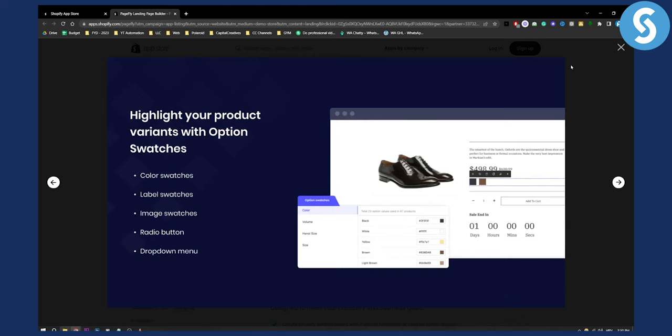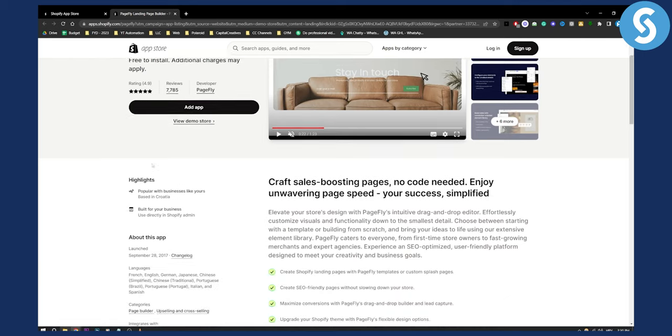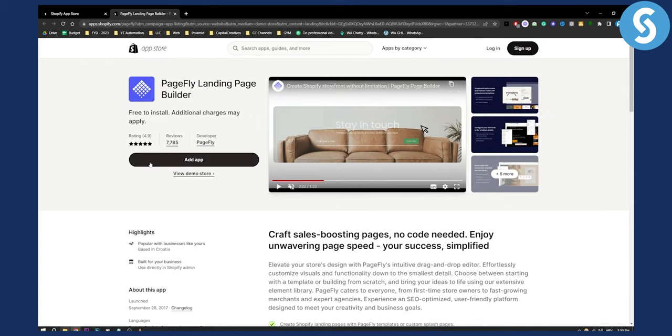The use of this app is pretty self-explanatory. You can use it in a really easy way. All you have to do is click on the app, install it, and you'll have everything within your Shopify store to get started building your templates and landing pages with PageFly.